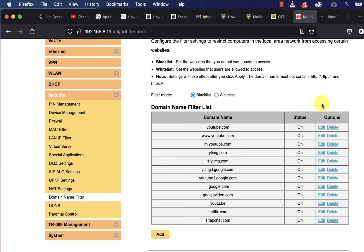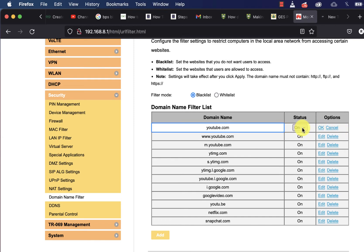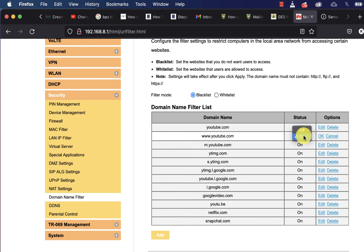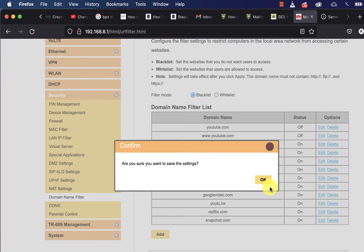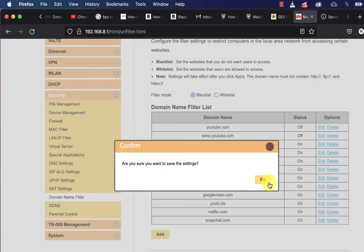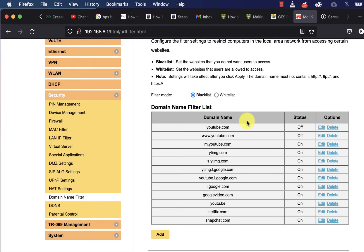If you want to turn them off, simply click Edit, then click on the Status and set it to Off, then click OK. Do the same for all of them, then click Apply. Once you do that, users can now access YouTube on mobile phone and their websites using your router or tablet net.